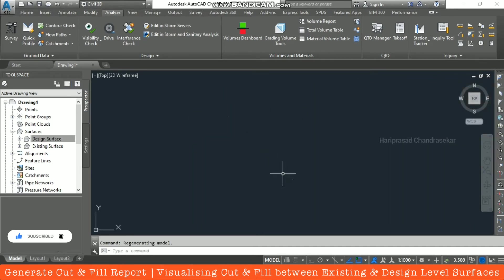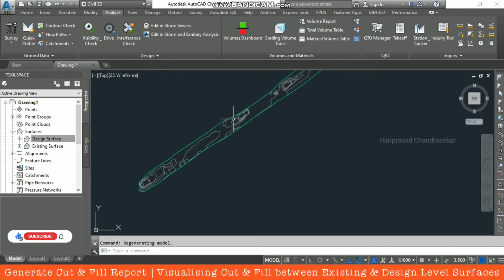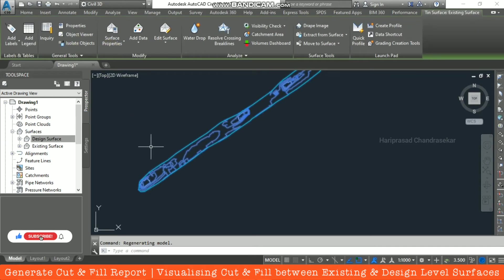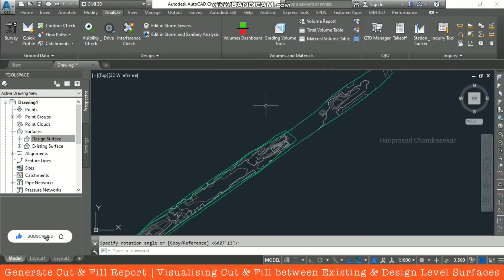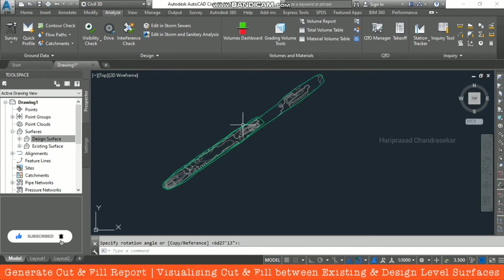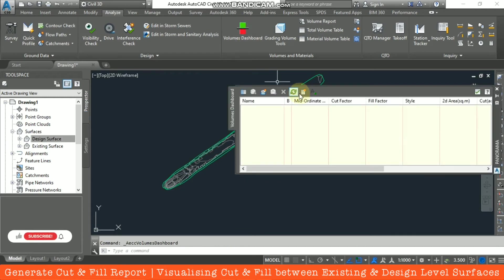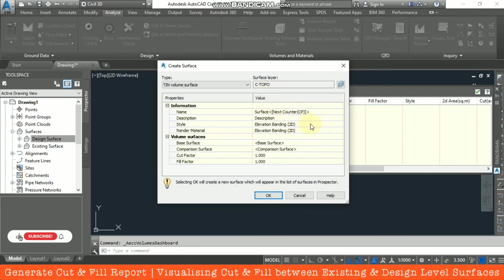The system is showing that the surfaces do not overlap. In that case we need to position one surface on top of the other. Now we have two surfaces, one on top of the other.